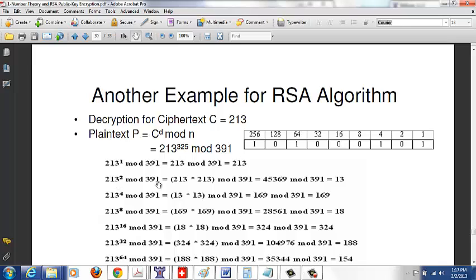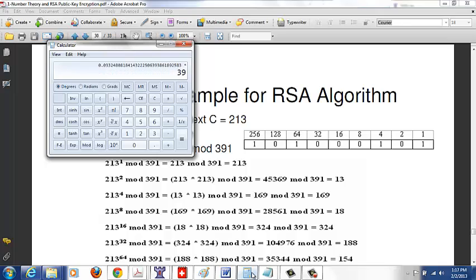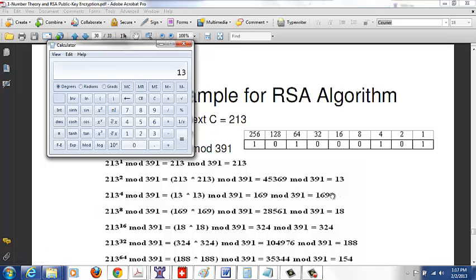213^1 mod 391 = 213. 213^2 mod 391: 213 times 213 divided by 391 gives remainder 13. 213^4 mod 391: 13 times 13 = 169, and 169 mod 391 = 169. 213^8 mod 391: 169 times 169 mod 391 = 18. We continue computing powers in this way.